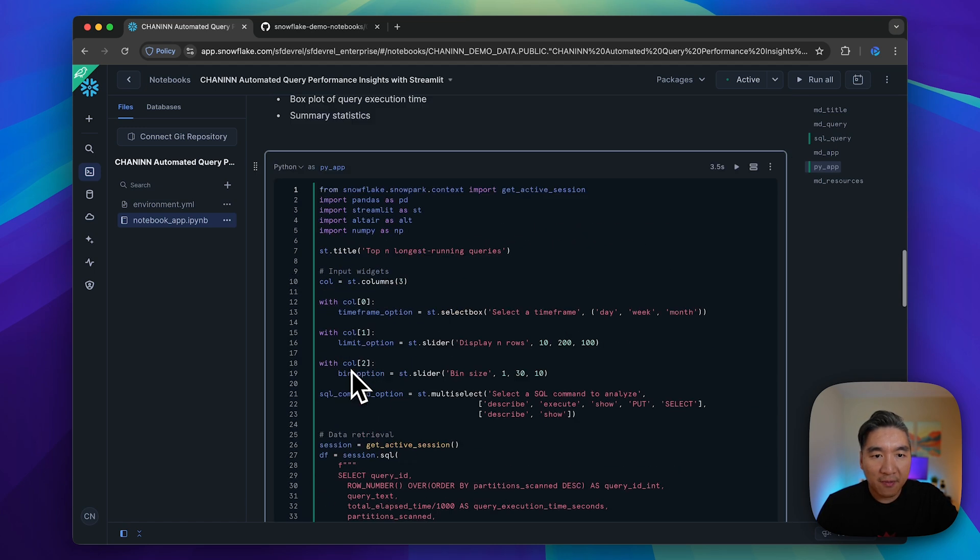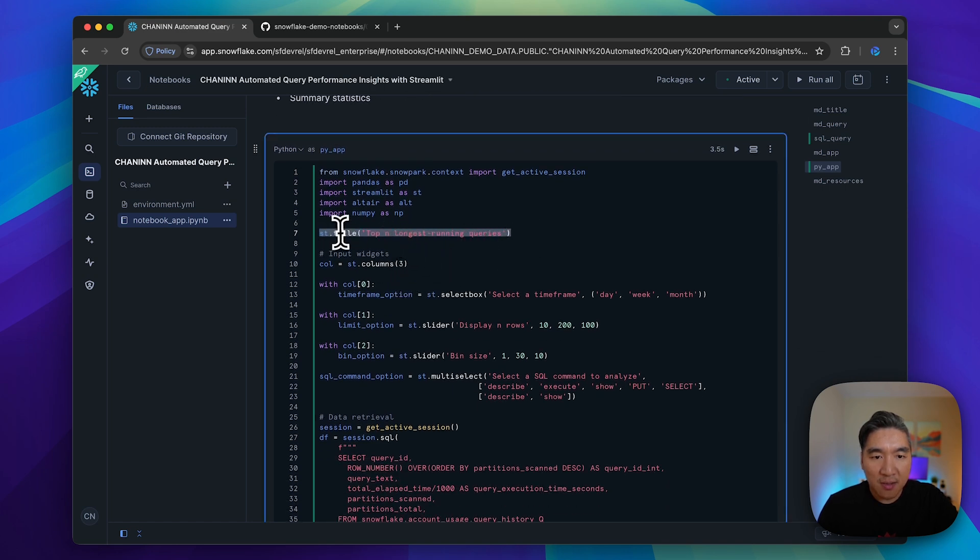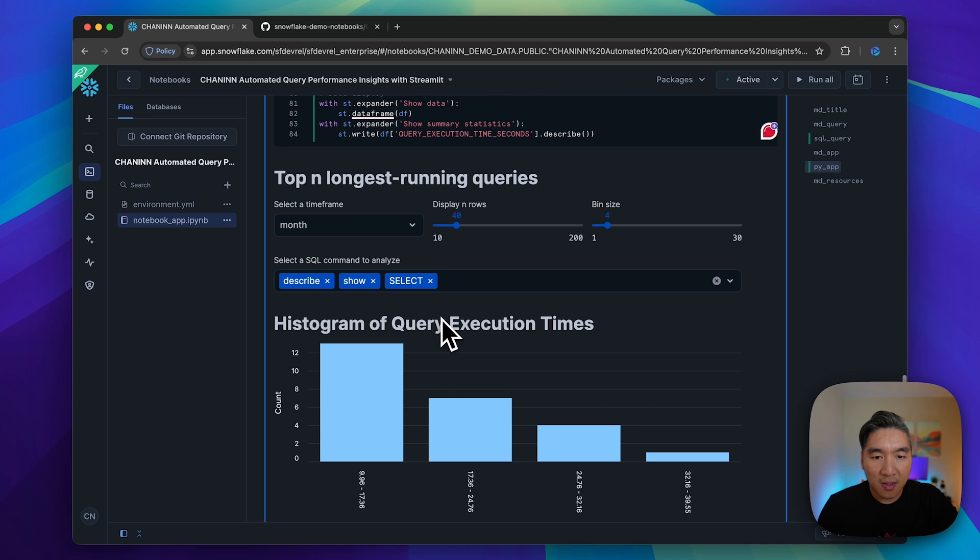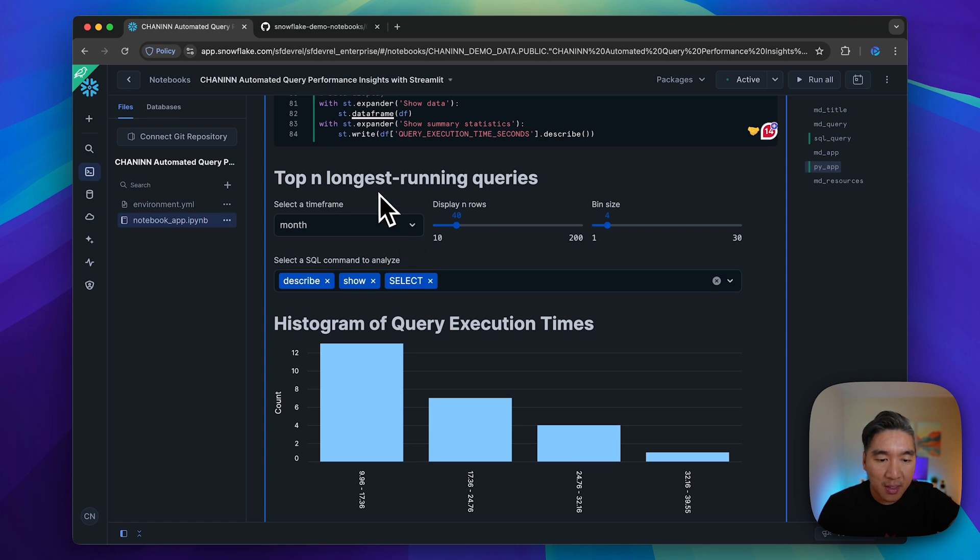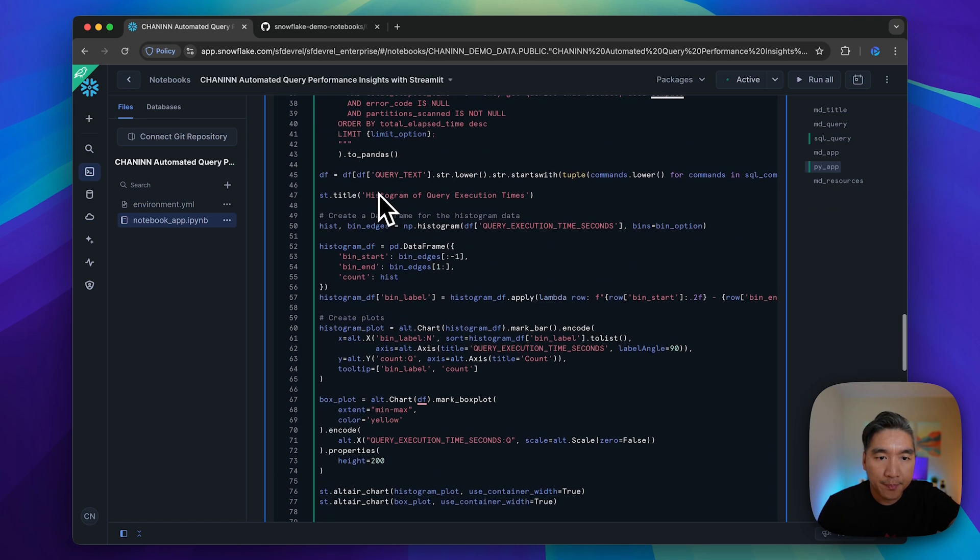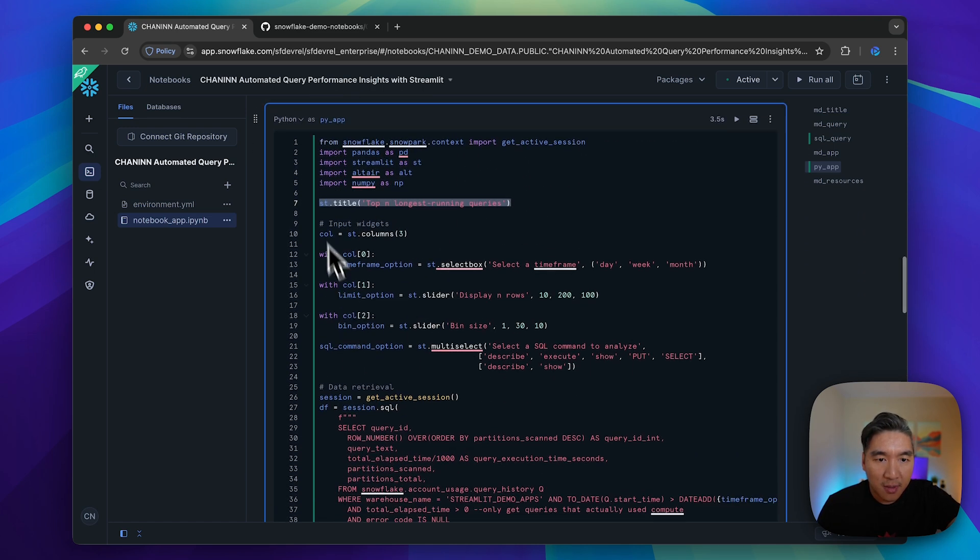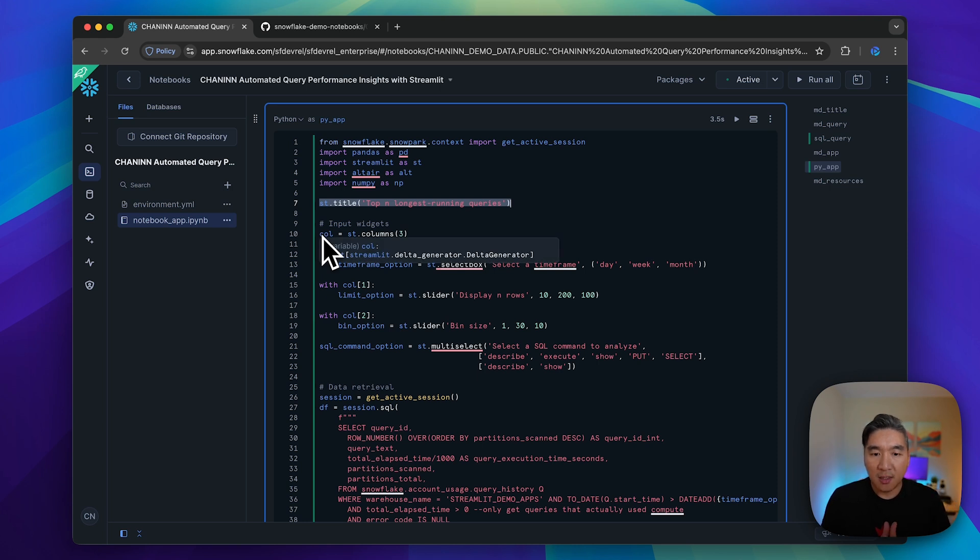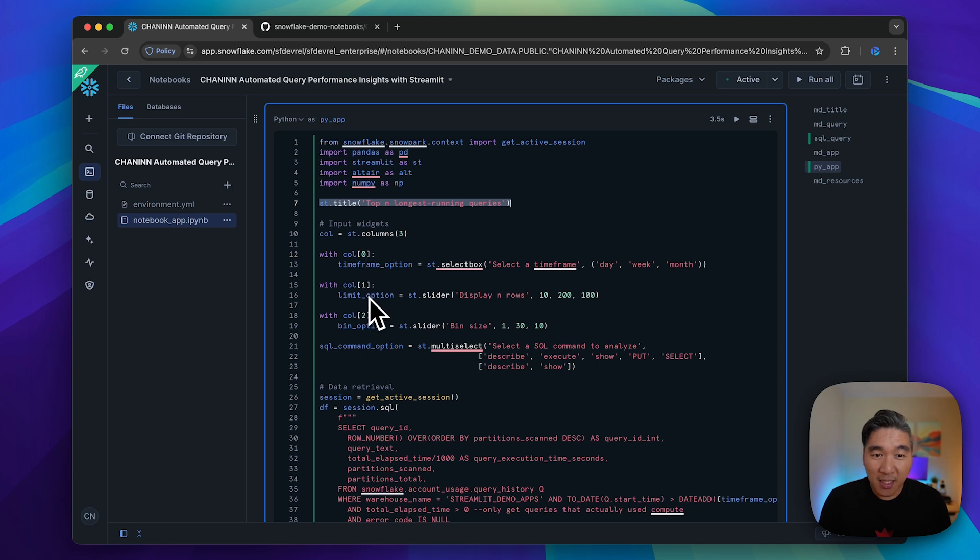Let's have a look at the code here. We have line number seven to give us the title of this Streamlit app. We also use columns so that we could divide our output into different columns. Here we created three columns.